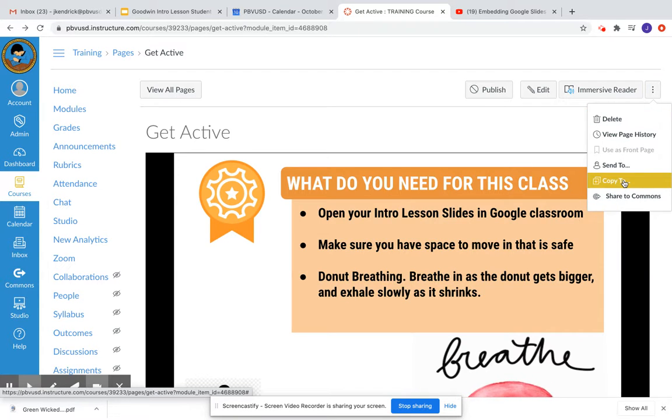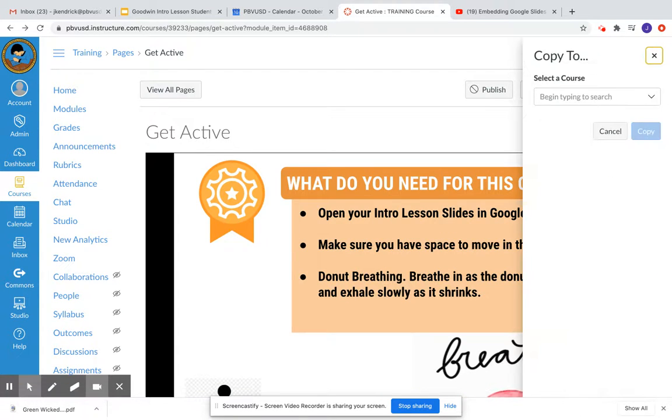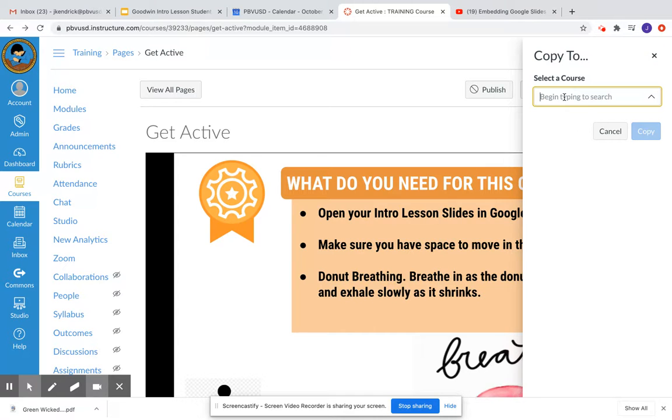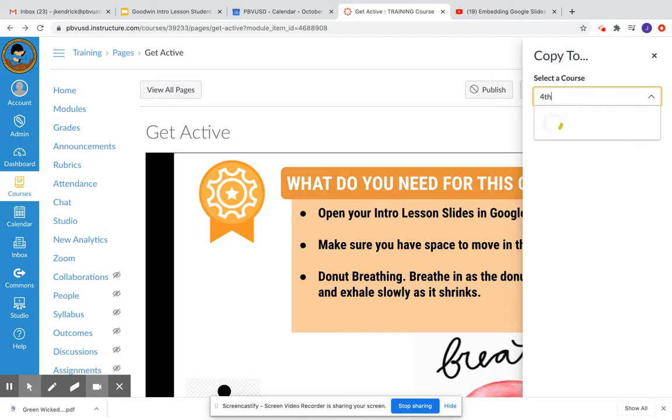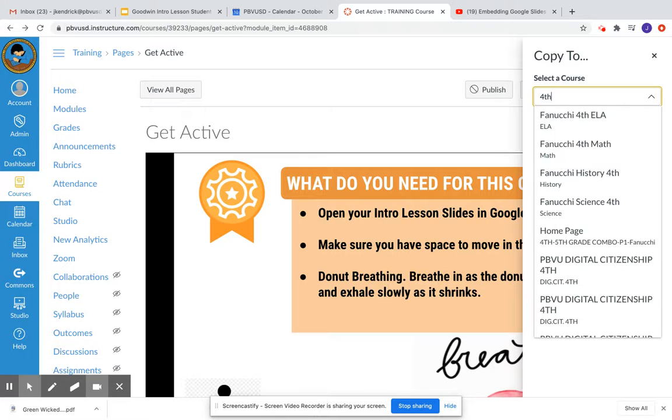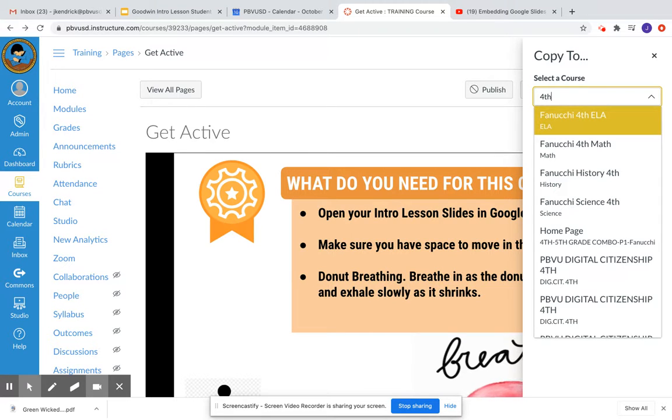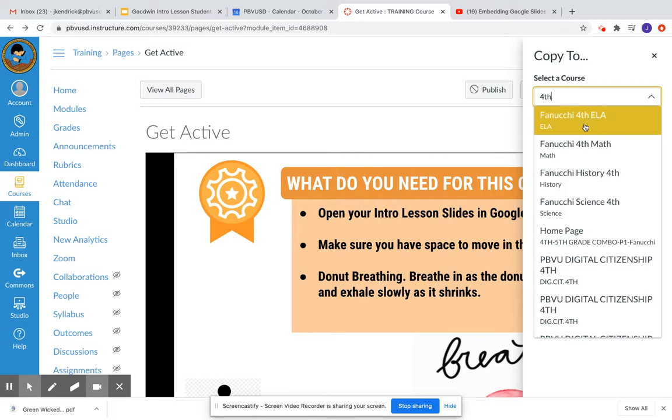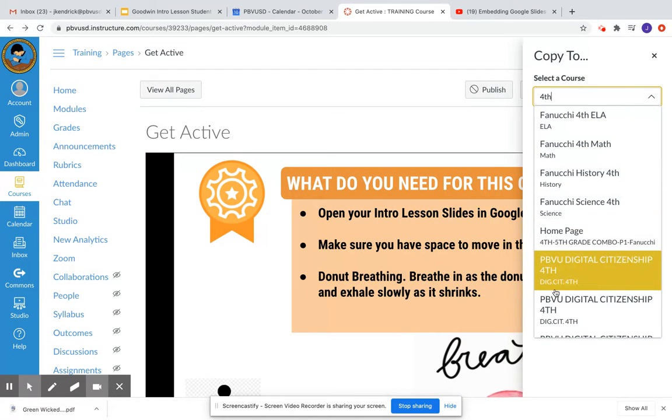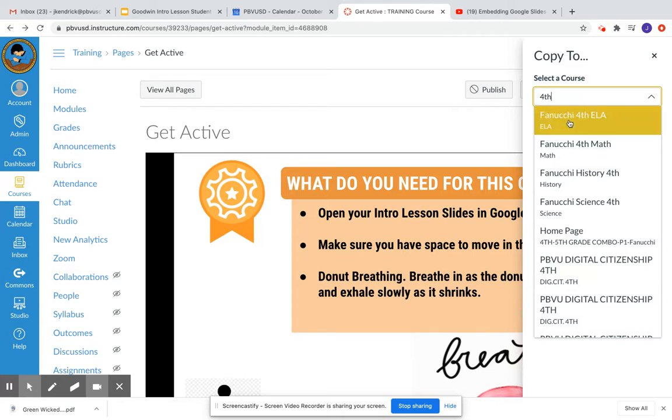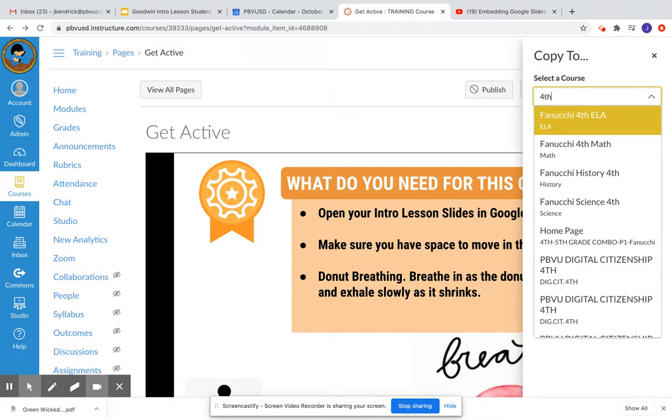The third thing I can do is copy to. So to do this option, I can start typing the name of any course. Maybe it's fourth grade ELA, and I want to copy this over to Fanucchi's fourth grade class. To do this last option, you have to be added as a teacher to these classes. You can go ahead and add each other as teachers to your courses. There's no harm in doing that.